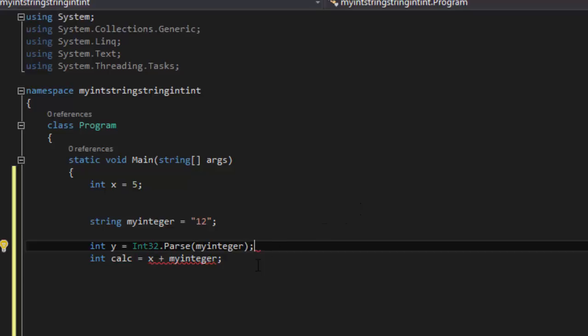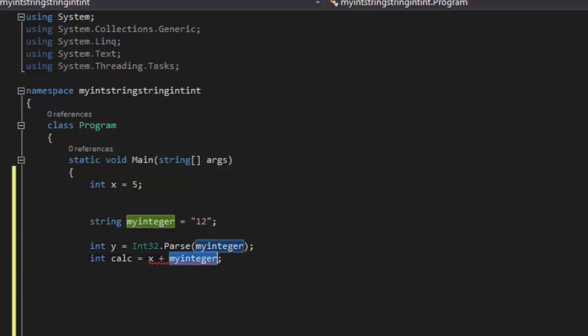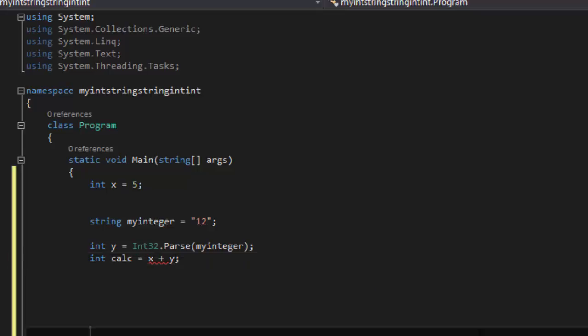And there you go. And now we're going to do y, so x plus y which is 5 plus 12.